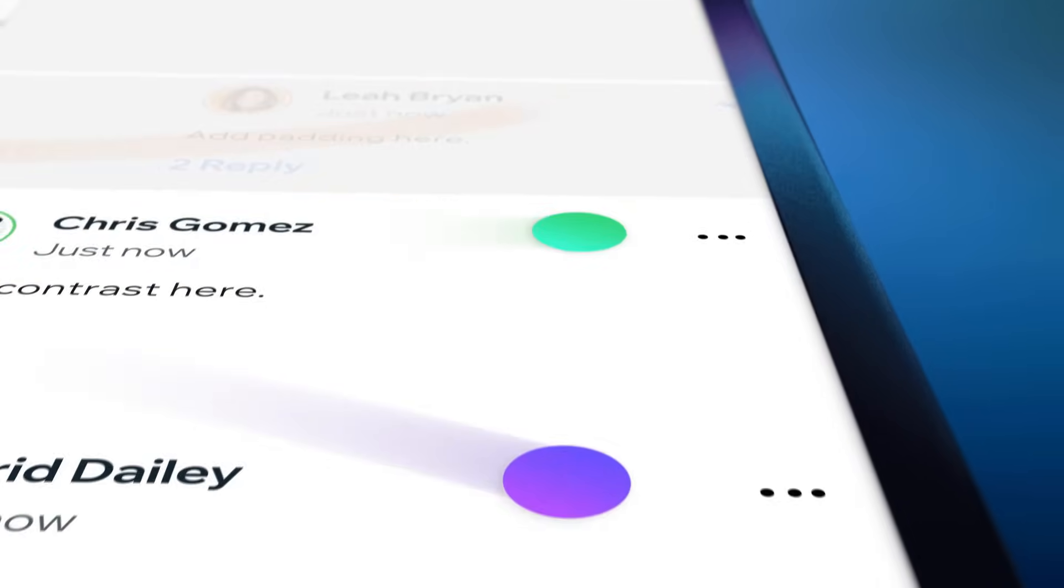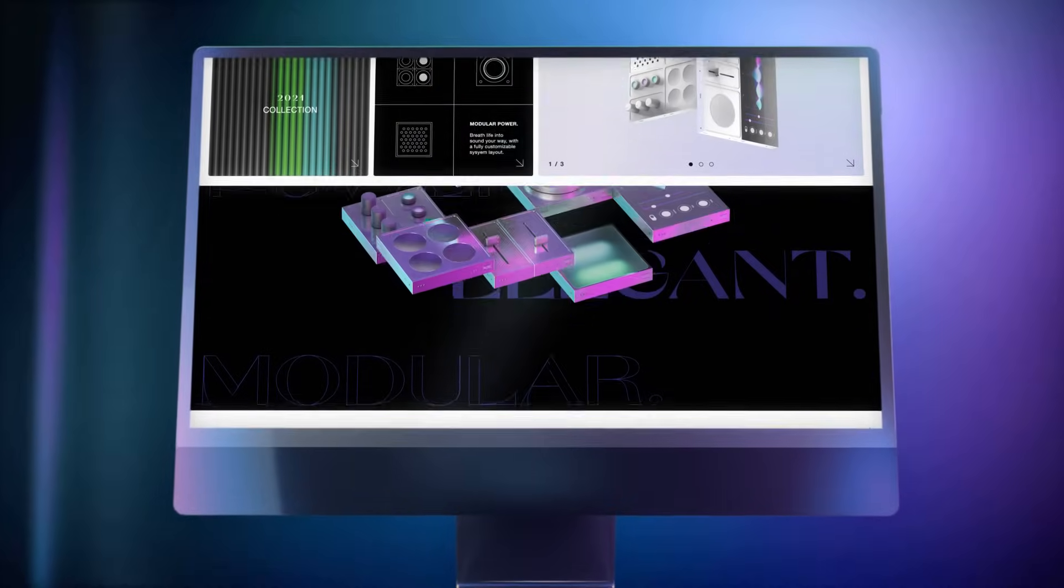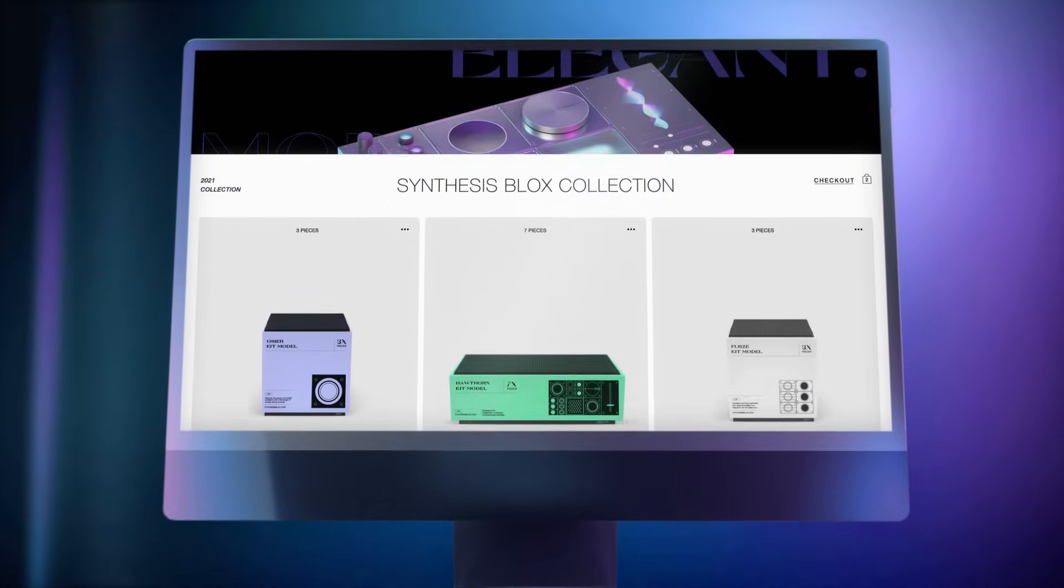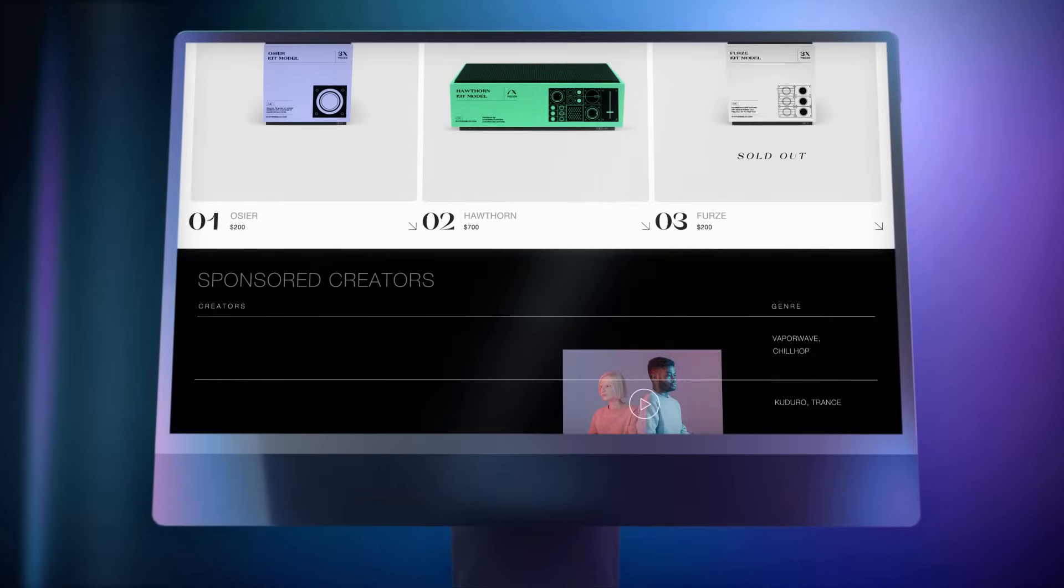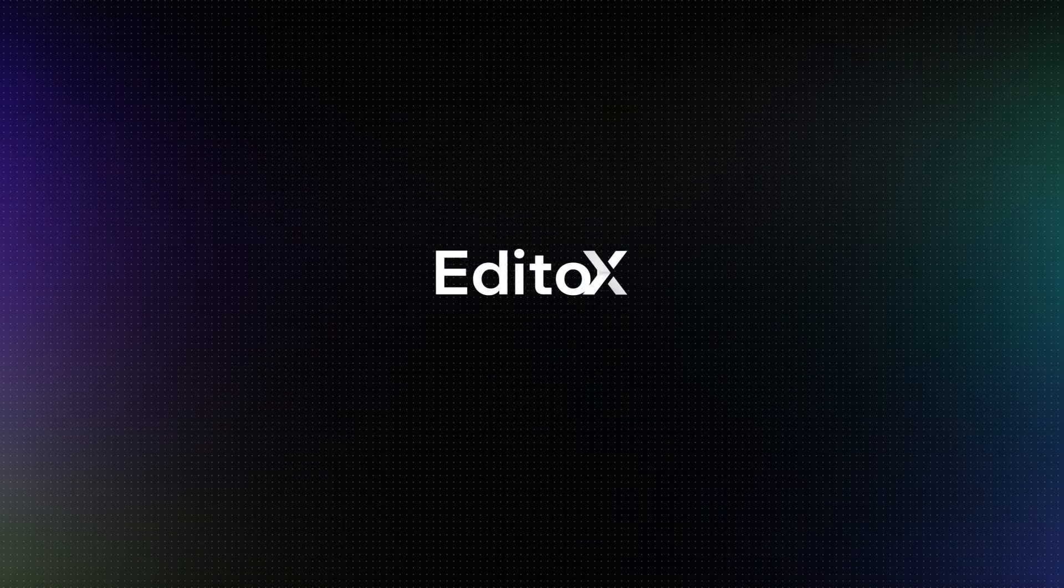Because with true collaboration comes endless possibilities. And the rest is up to you. Editor X.